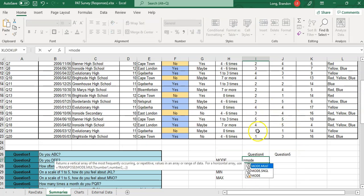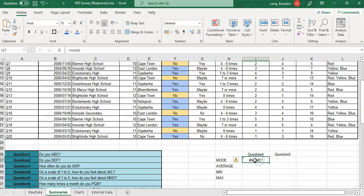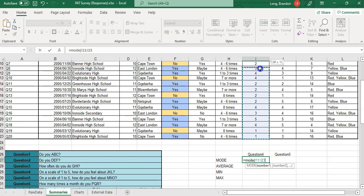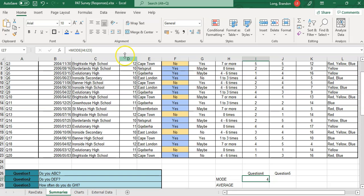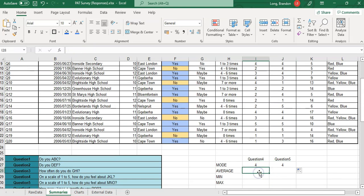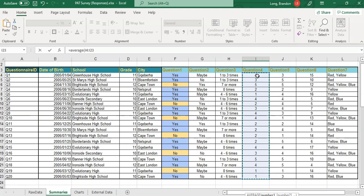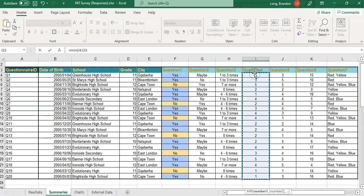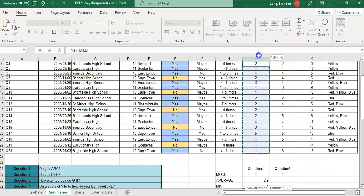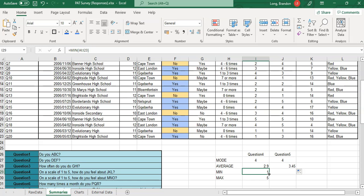So equals MODE, open bracket, then select the cells you want — select that range and there's the MODE. Four was the most commonly answered for question four. I'll drag that across and it will automatically do it for question five — five was also four. Then you can find the AVERAGE of that range, the MIN of that same range, and the MAX of that range. If it is a range from one to five and everyone did pick from one to five, MIN and MAX won't give us much information.